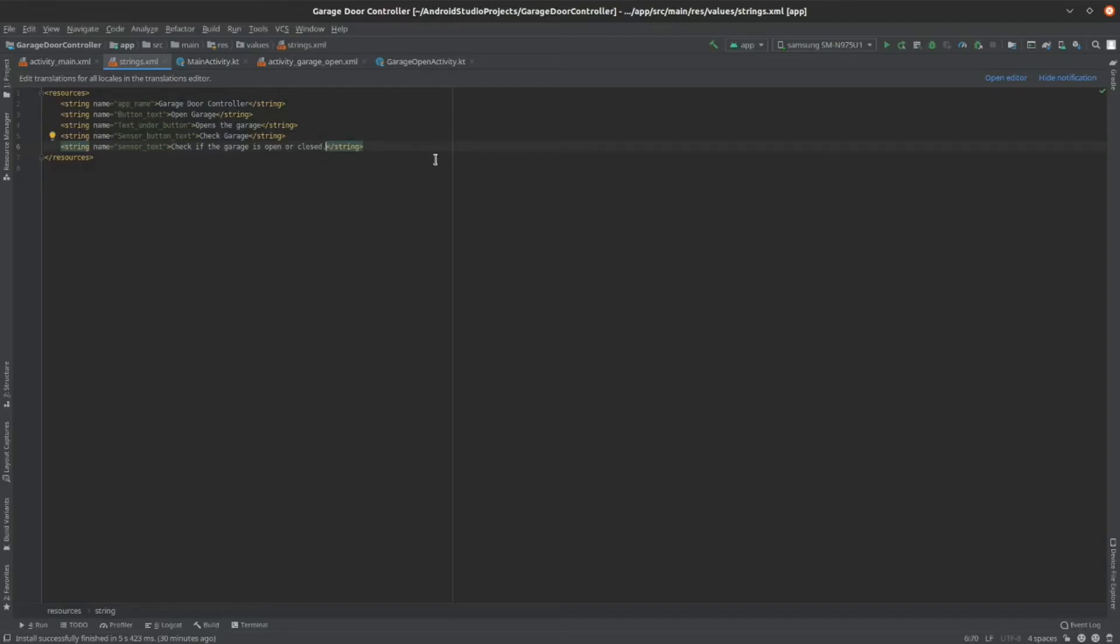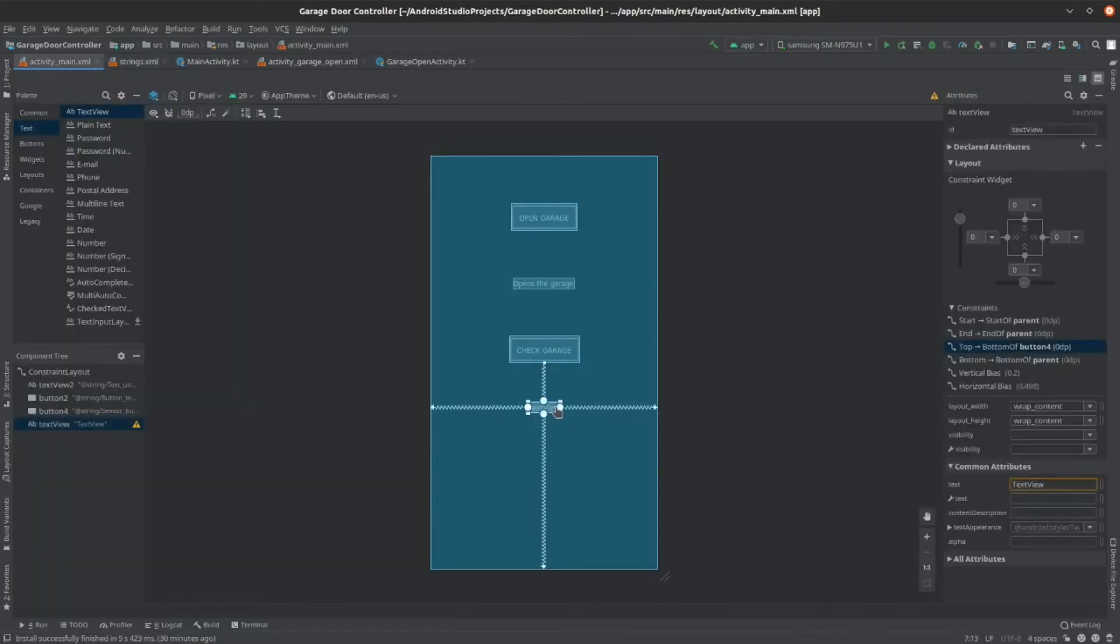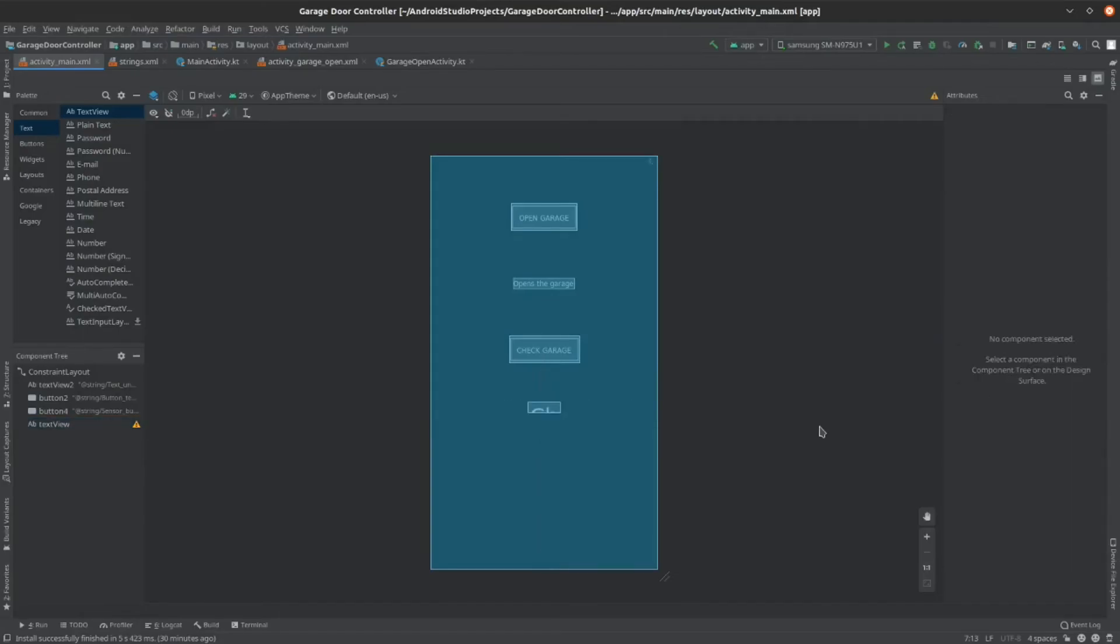So, I'm going to have the text as check if the garage door is open or closed. Now, go back to your activitymain.xml file and click on the text view. Then, go to the text place, click backspace, and enter your name. Now, your text view is working.